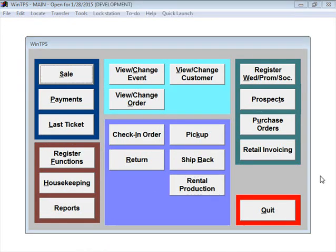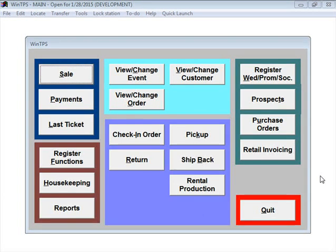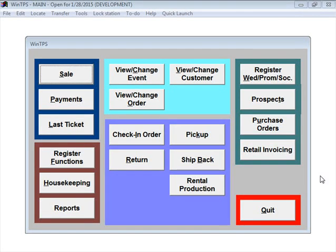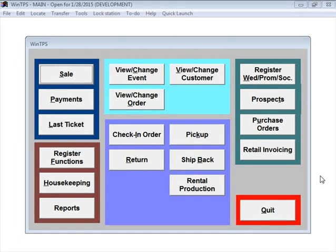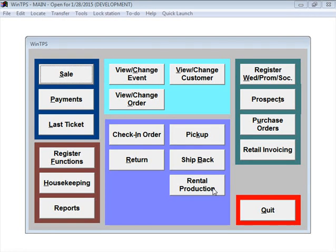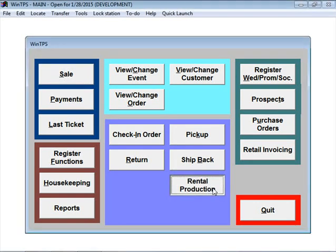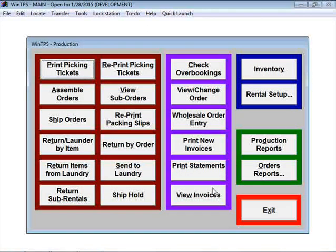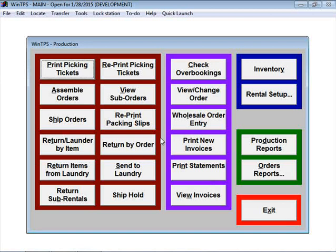Now we're going to move on to the next step in the production process, printing picking tickets. A picking ticket is a sheet of paper that contains all the items you need to get together, walk through your warehouse and pull and assemble for each order. We're going to choose Rental Production, then Print Picking Tickets.